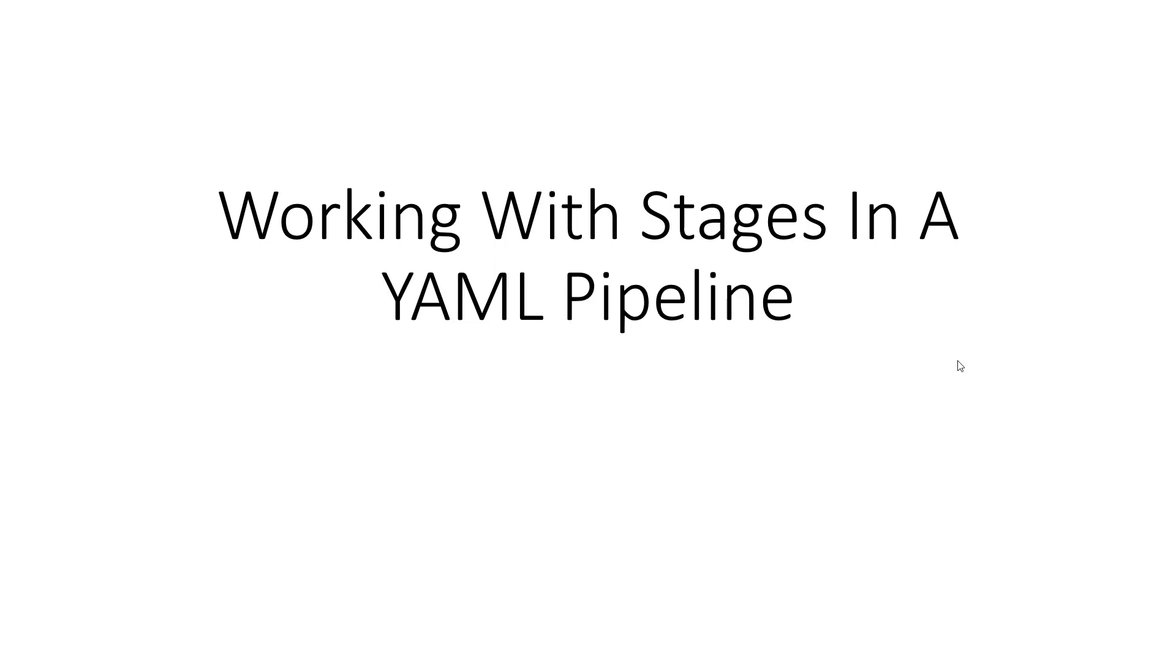Hi, I'm Mickey Gousset. Welcome to this video on working with stages in a YAML pipeline.